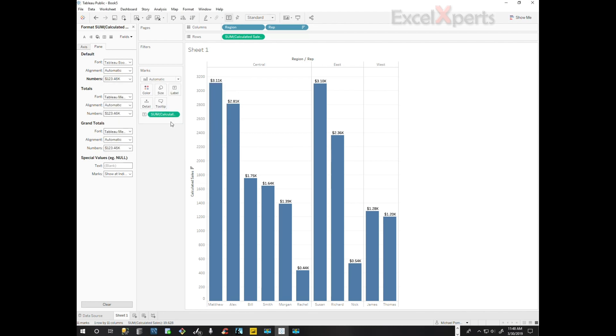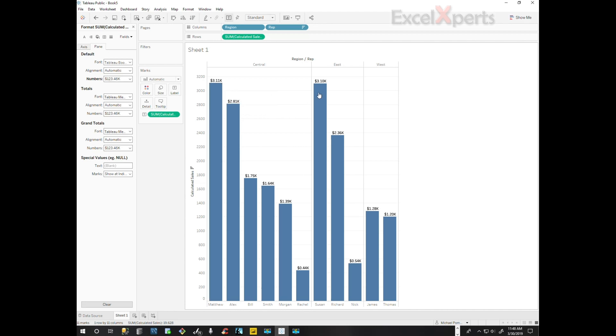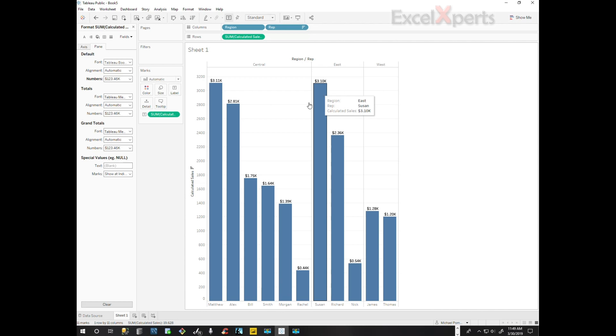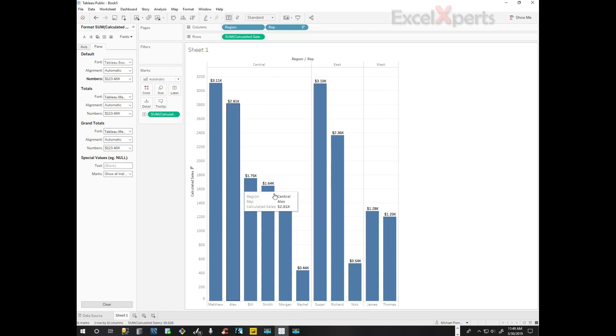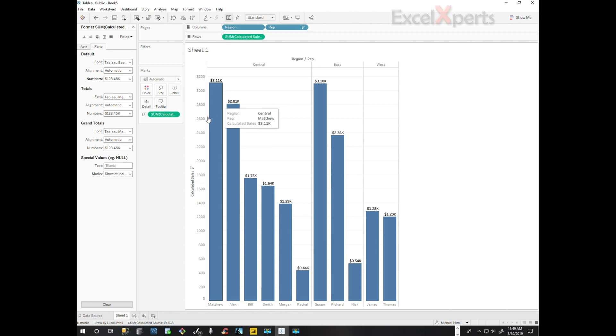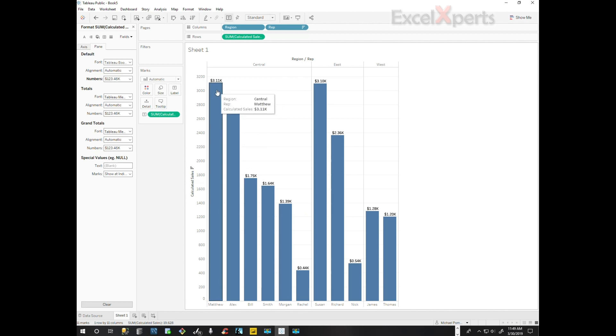Ah, so Matthew is at 31.31 thousand and Susan is at 31.01 thousand. Then we have the other salespeople here. So in central region, we have Matthew.